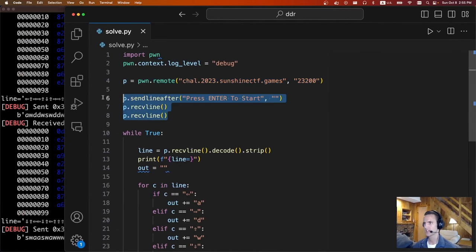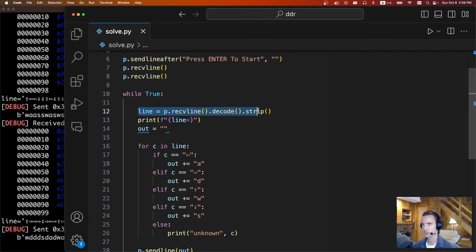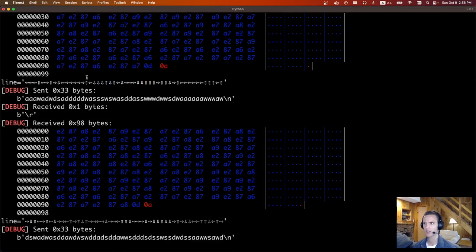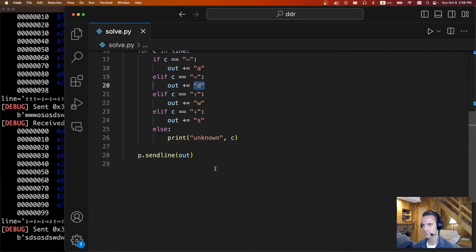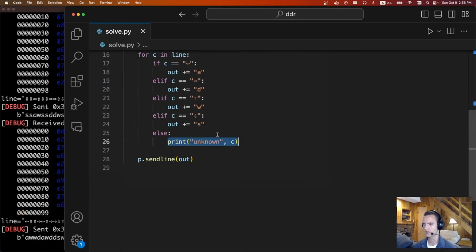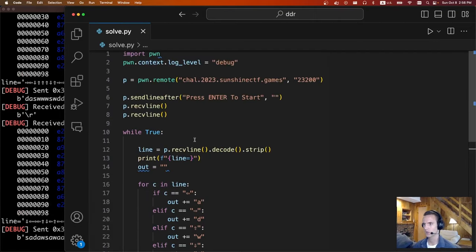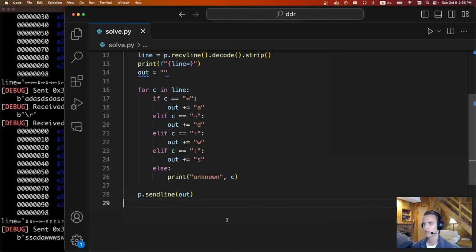The script does as you would expect: it connects, waits for press enter to start, hits enter a couple of times, then receives that line. It goes through character by character — if it's a left arrow, append A; if it's a right arrow, append D. Once we have that line, we just do p.sendline and wait for the next line. I forget how many rounds it is, maybe a couple hundred or so. But once you've done them all, it'll print out the flag: sun — do robots know how to dance?